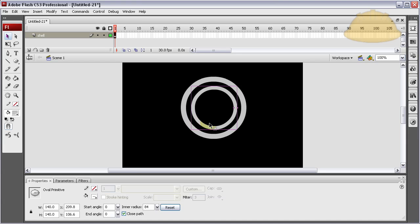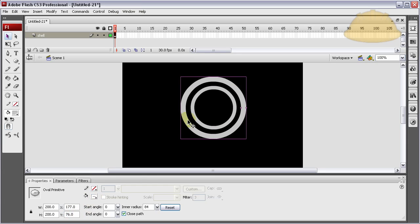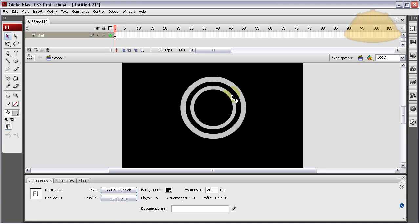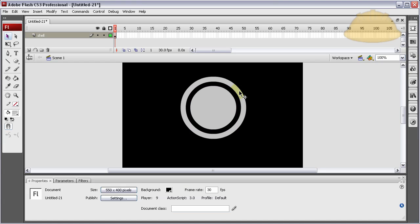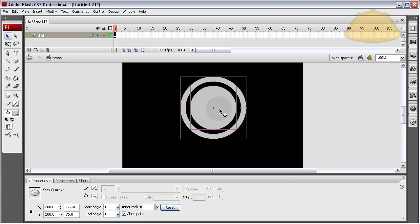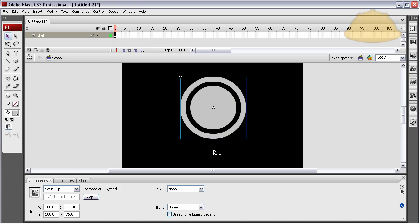Slap it right in the middle and make sure the X and Y coordinate values are not decimal — that looks good enough. Go ahead and close this one off, grab that inner radius point and close it off. So our loader will show behind these graphics. Highlight both, convert to symbol, movie clip — that's fine — symbol one in the library. We're not going to need to give it an instance name.